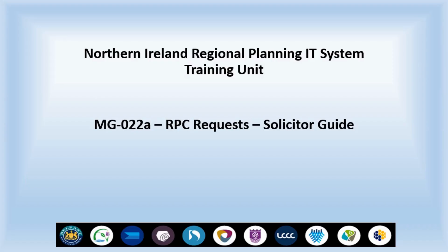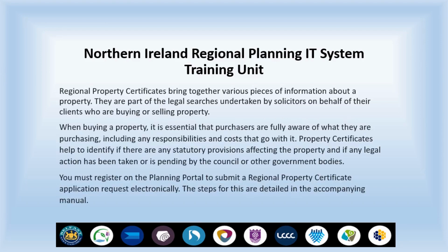Welcome to Training Unit MG022A RPC Request Solicitor Guide. Regional Property Certificates bring together various pieces of information about a property. They are part of the legal searches undertaken by solicitors on behalf of their clients who are buying or selling property.